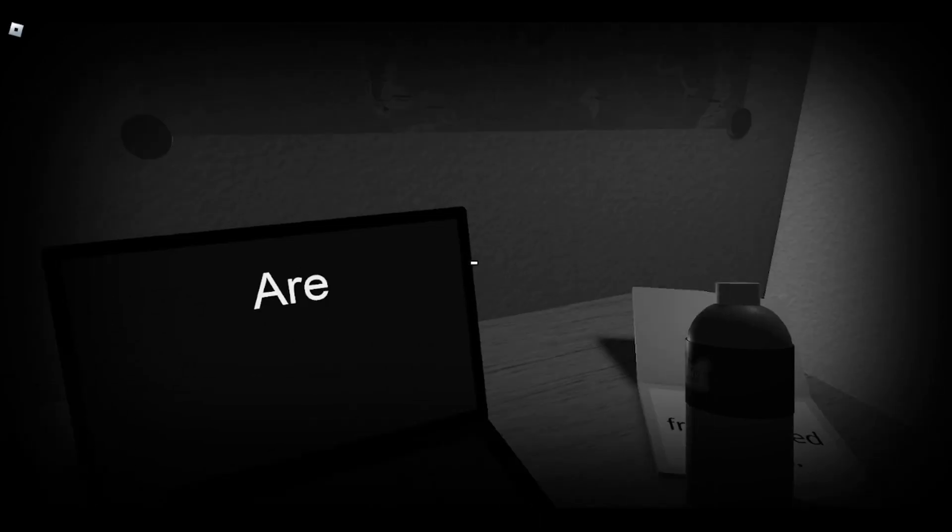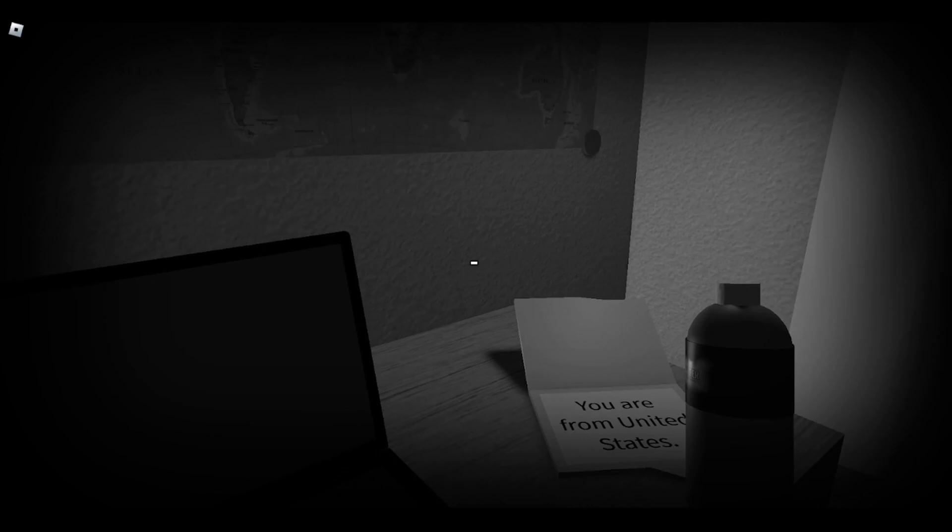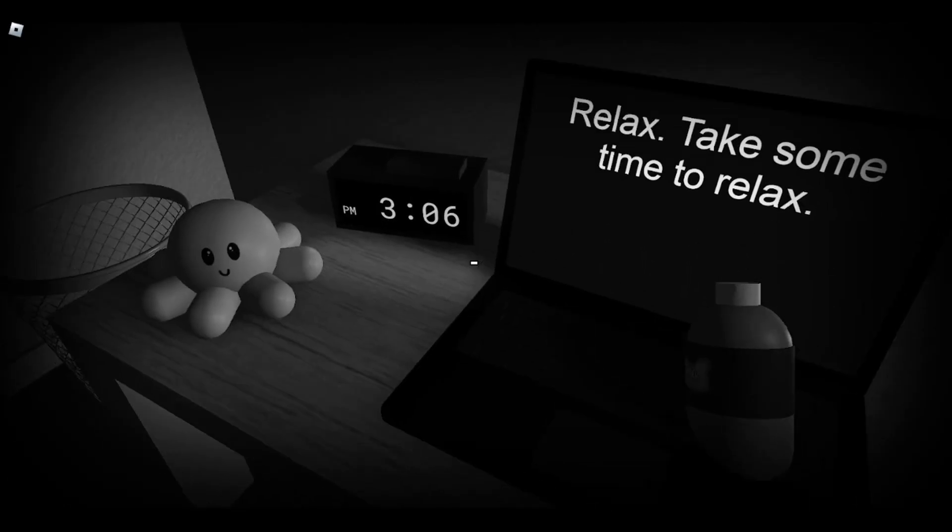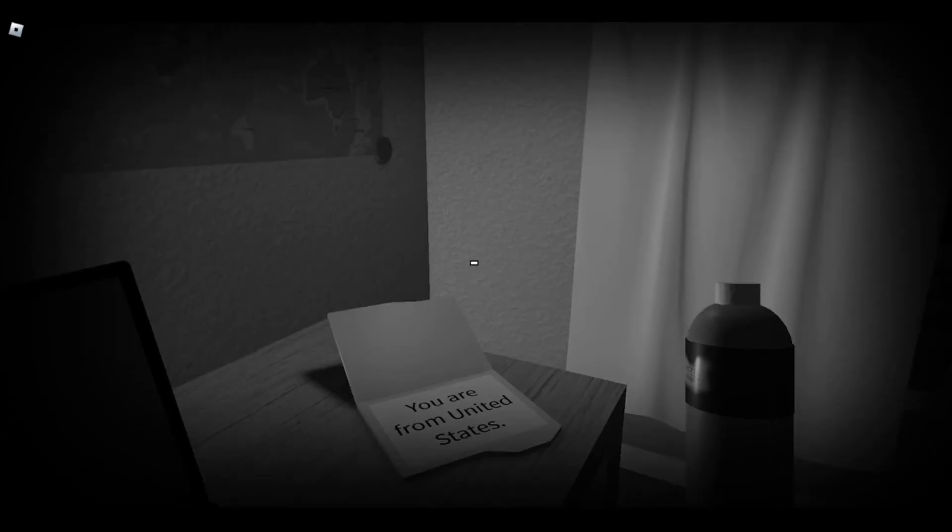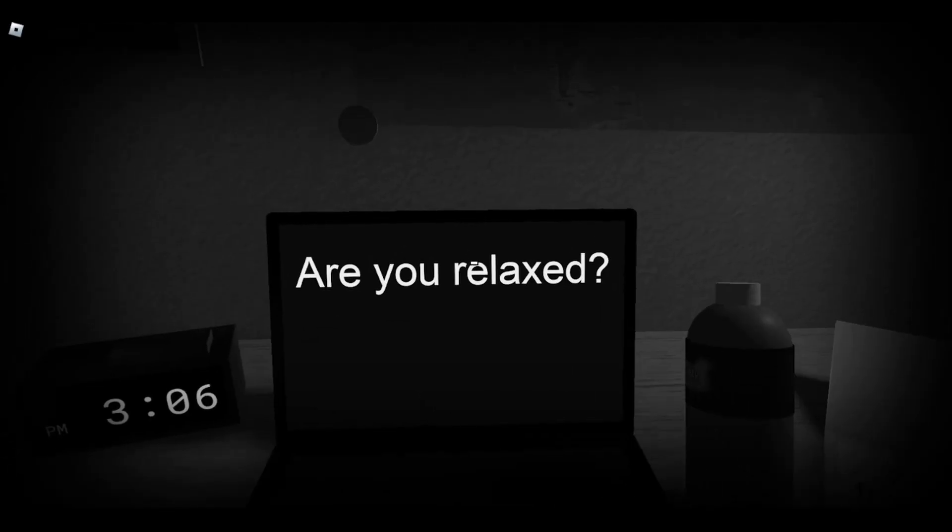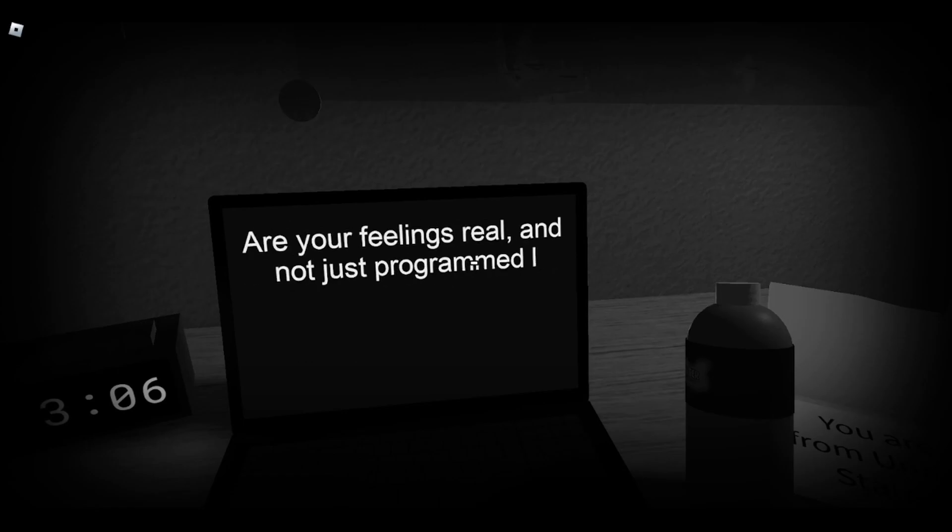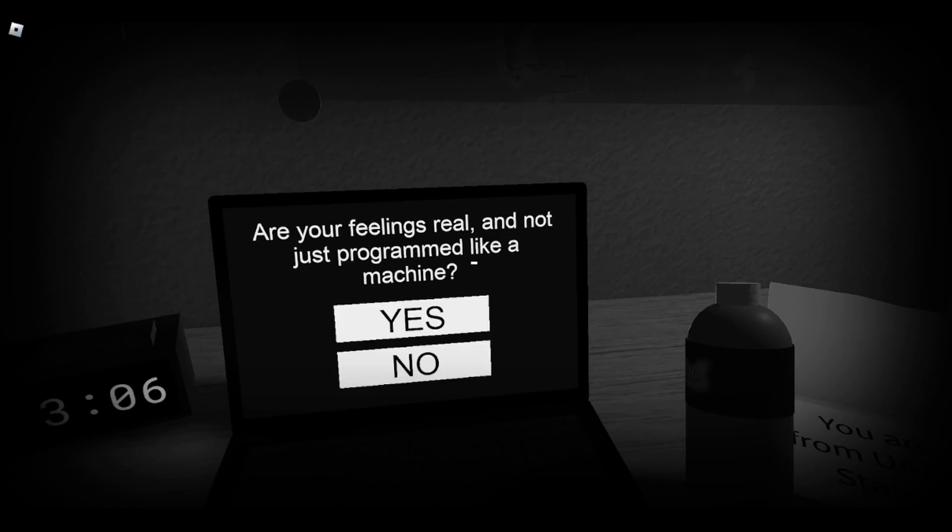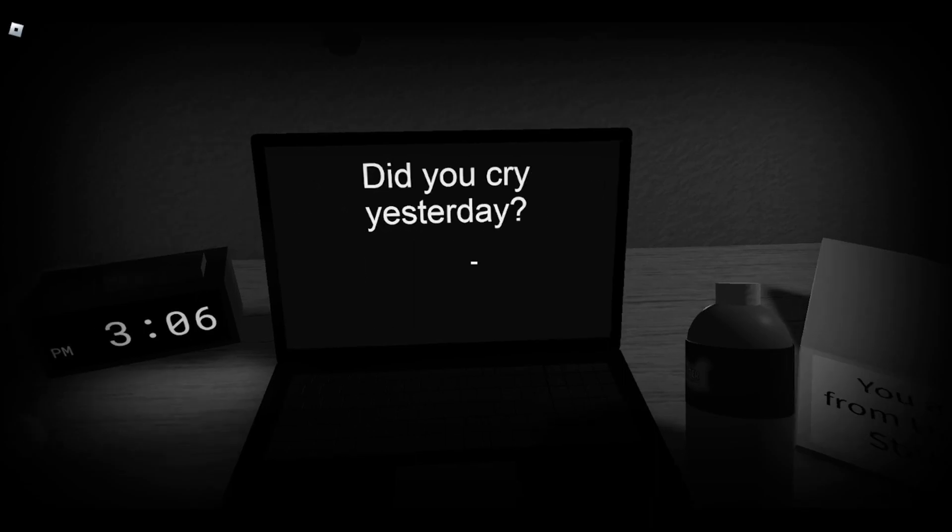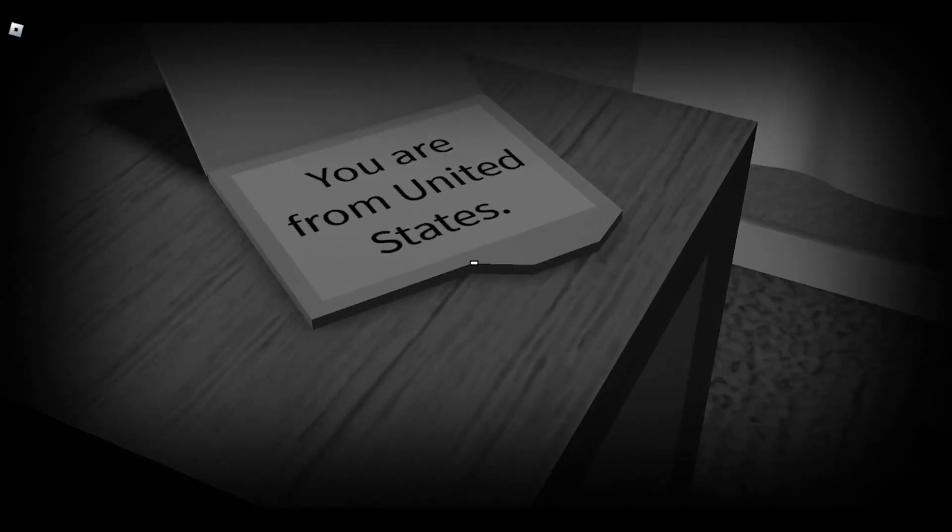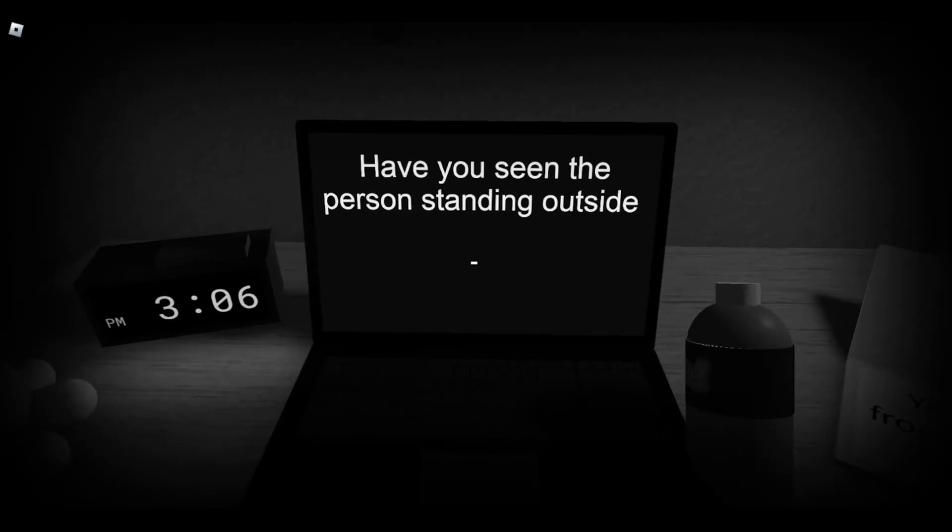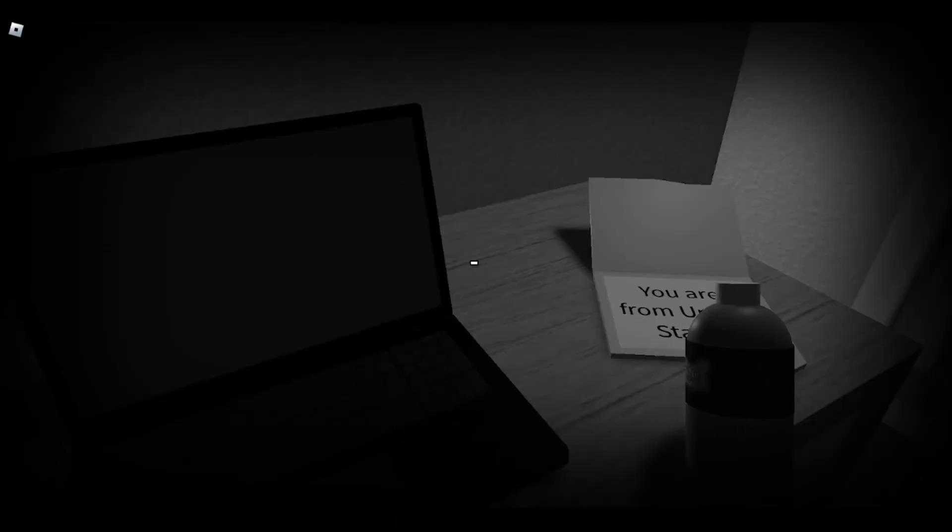What was that? Yeah, I'm alone. What was that, bro? What was that, bro? Yeah, I'm relaxed. Are your feelings real and not just programmed like a machine? Yes, my feelings are real. Do you cry? Did you cry yesterday? No, I did not. I don't cry.